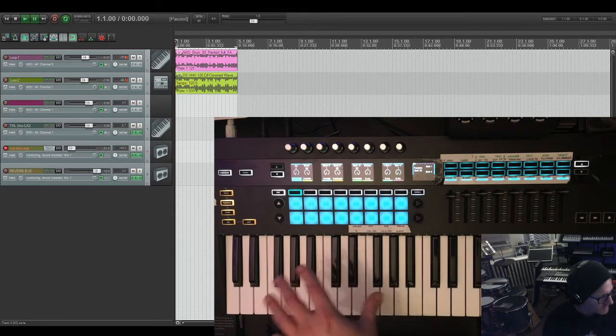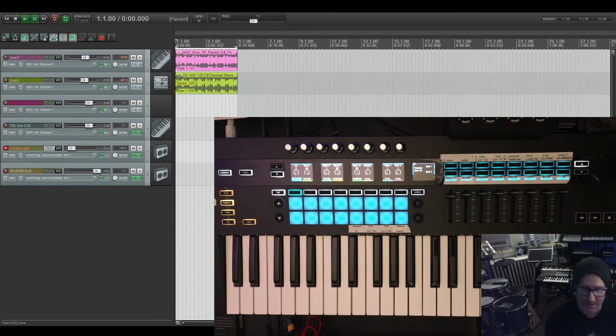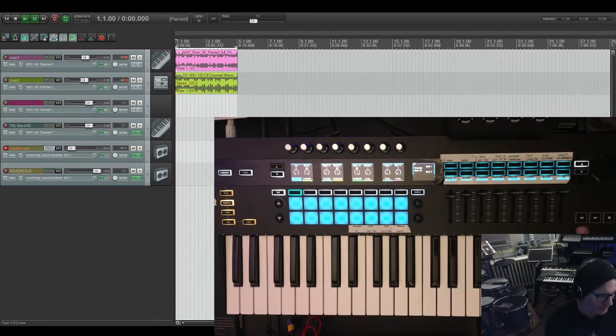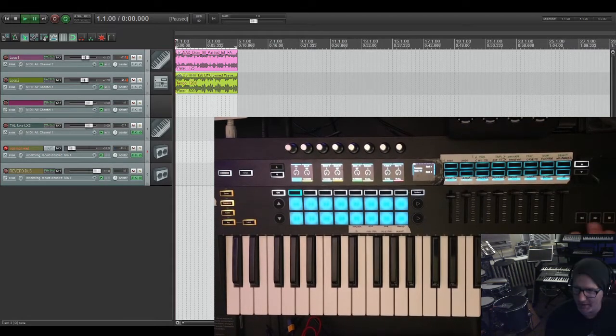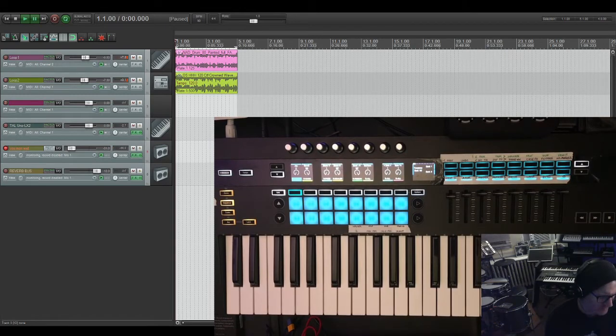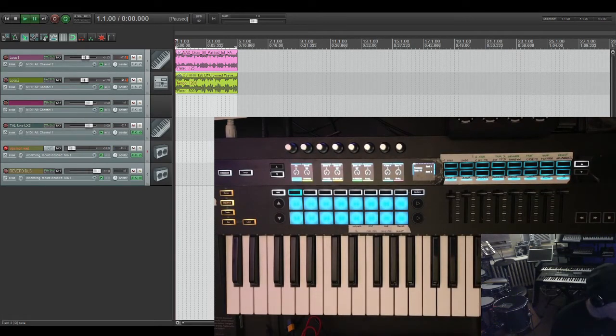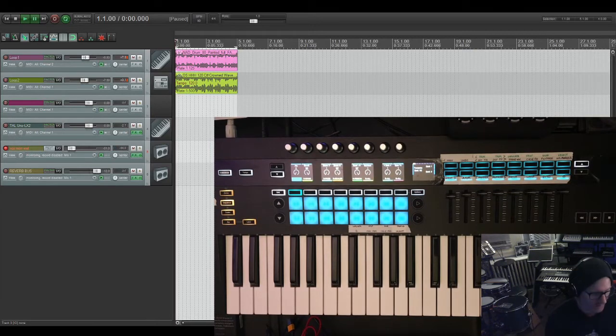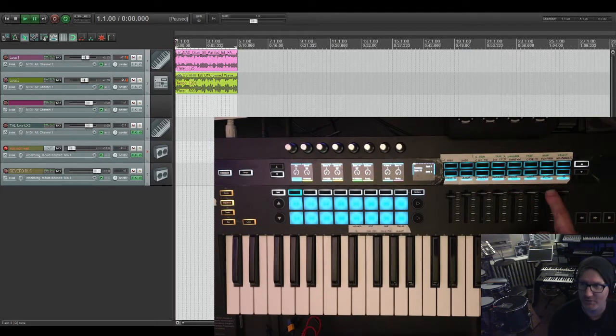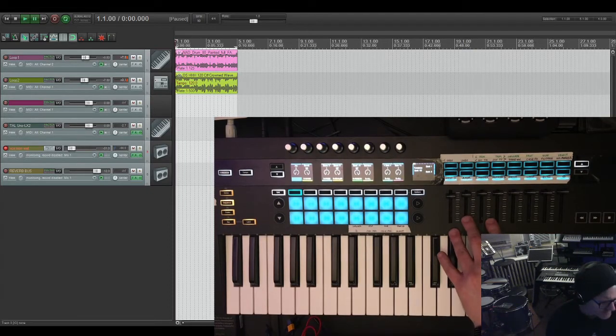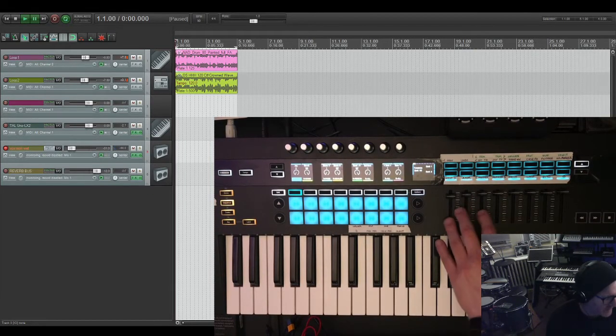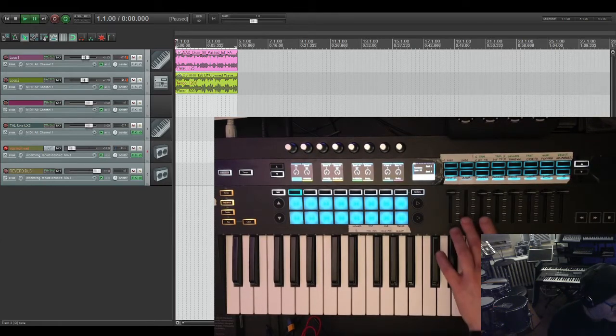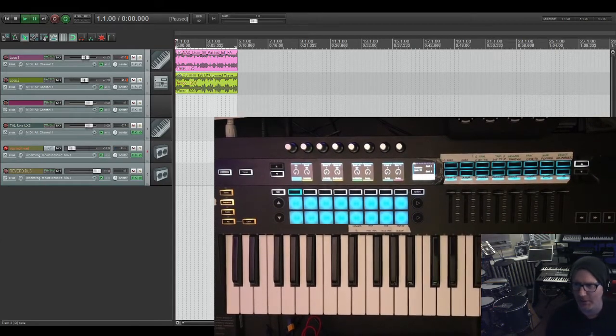When you're in a custom template mode, obviously the transport does not work, which sucks. I wish this stuff could be MIDI mappable, but I don't think that it even transmits any MIDI, even when the sequencer is off. It doesn't transmit any MIDI messages. So you can't use this transport. So I have kind of like a makeshift transport up here. I don't have the sliders set to anything.